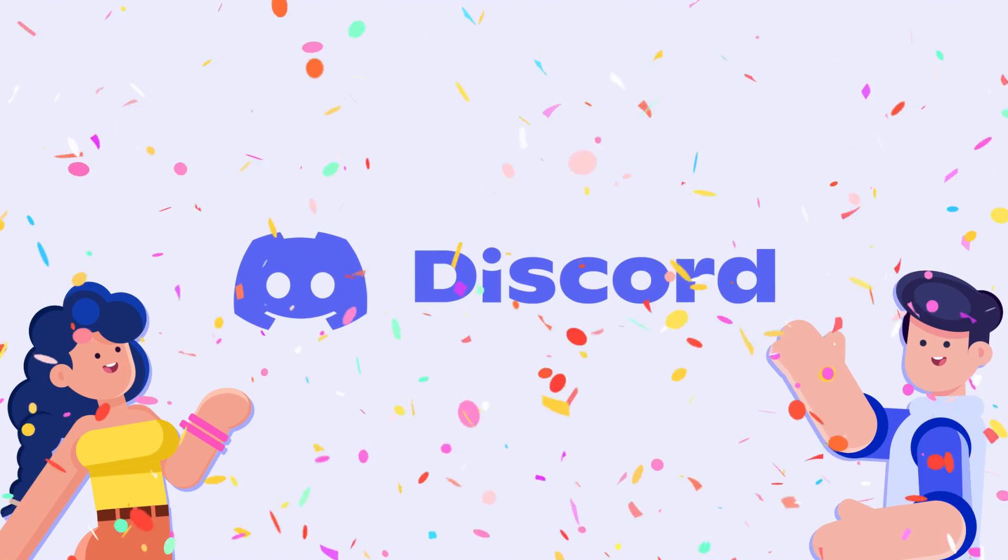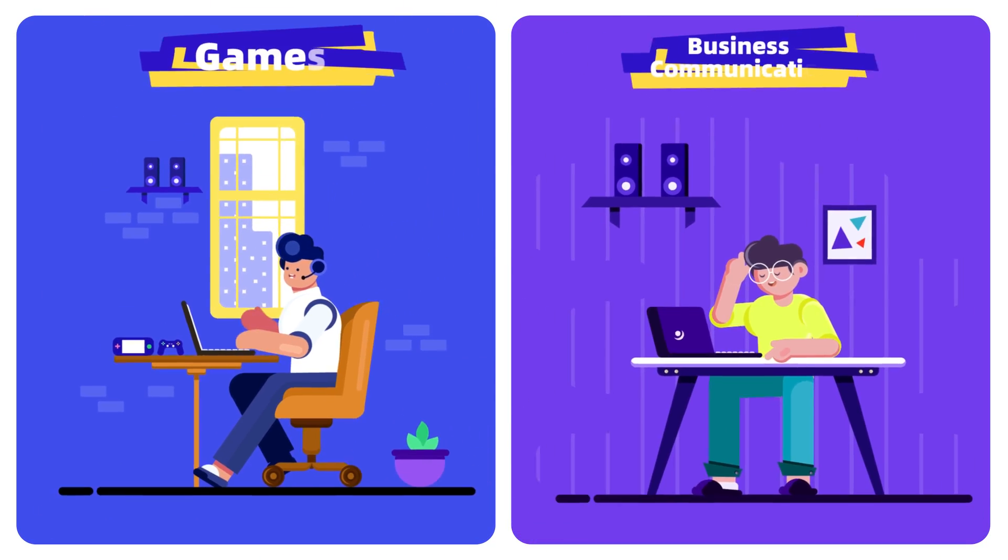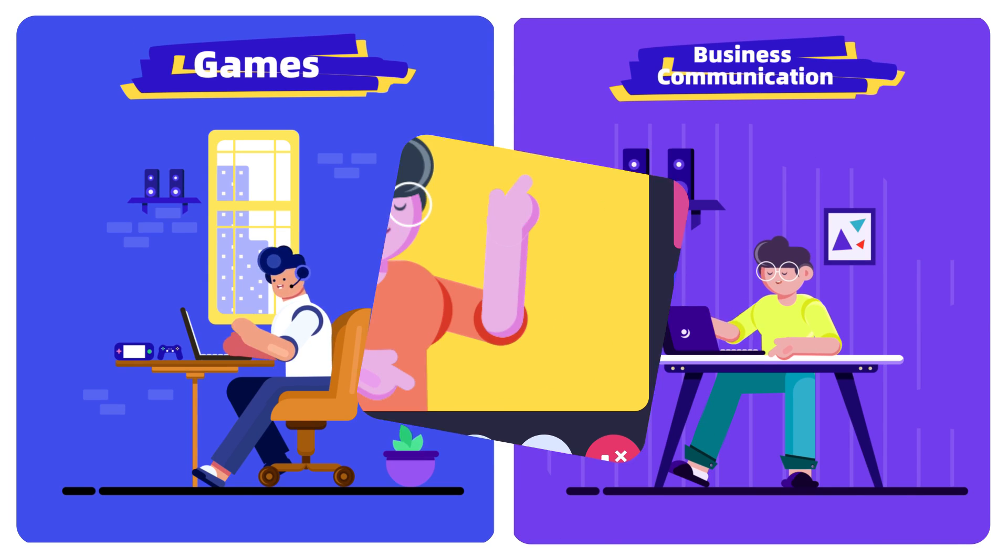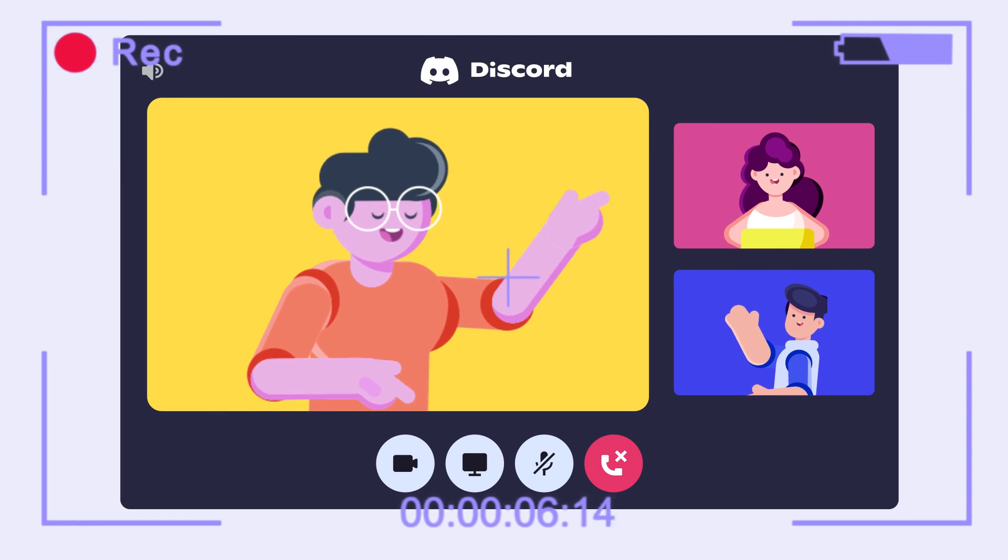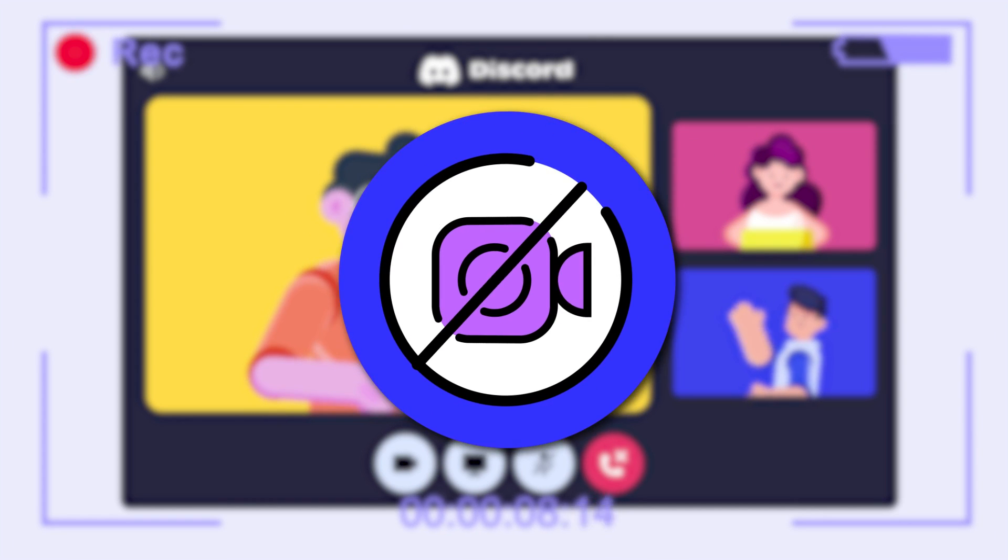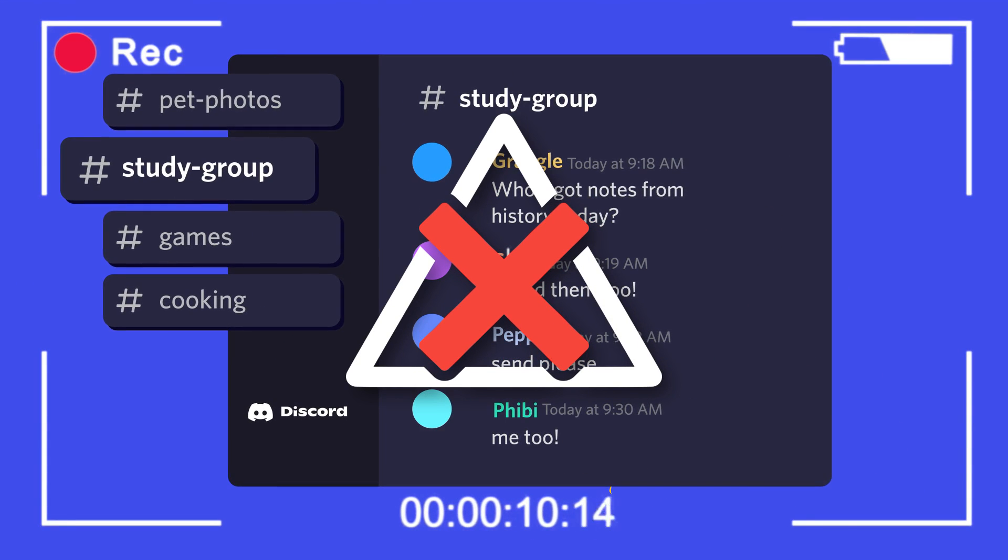Discord is a world-famous tool that is widely used in games and business communication. Generally, the default built-in screen recorder cannot capture Discord audio files and videos, so you may not save important or interesting chats.